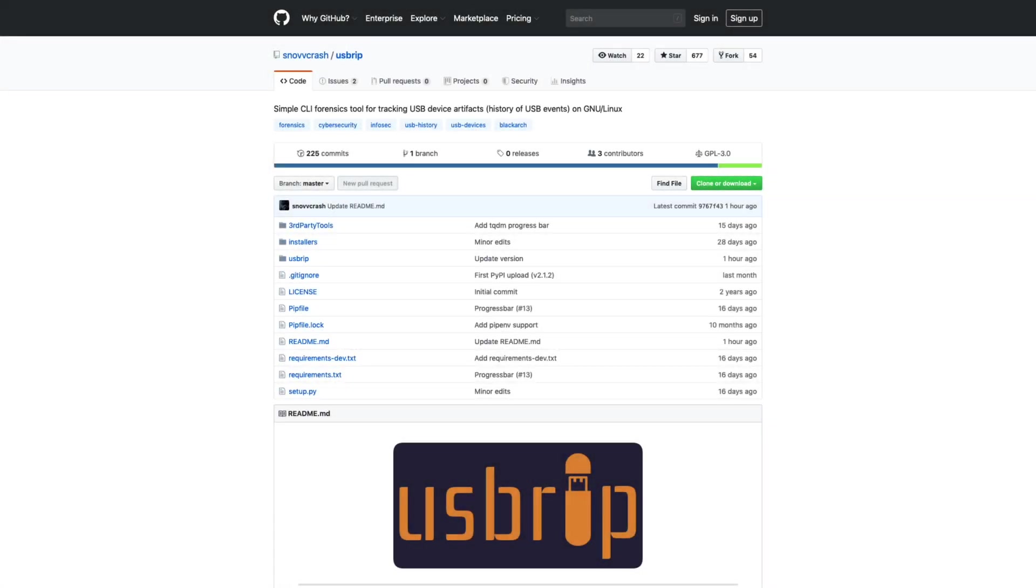In this 13Cubes short, we're going to take a look at a forensics tool that can help us parse and track USB device artifacts on, wait for it, a Linux system. While there have been plenty of episodes covering Linux tools used to parse Windows forensic artifacts, this is the first time we've looked at a Linux tool for parsing Linux artifacts.